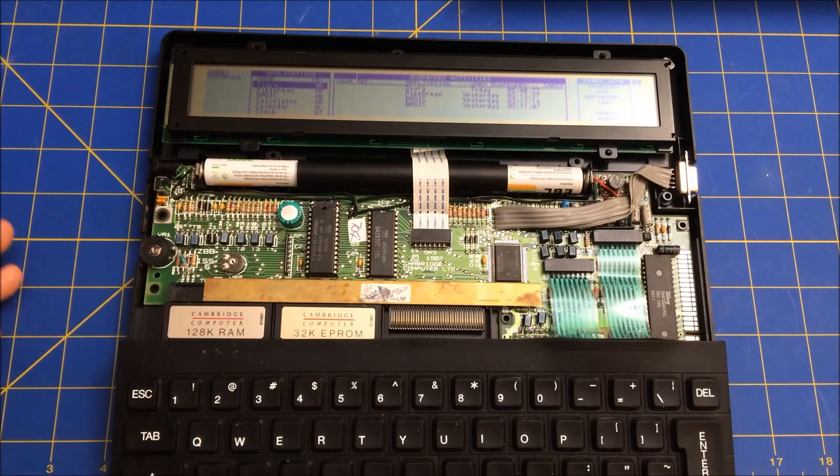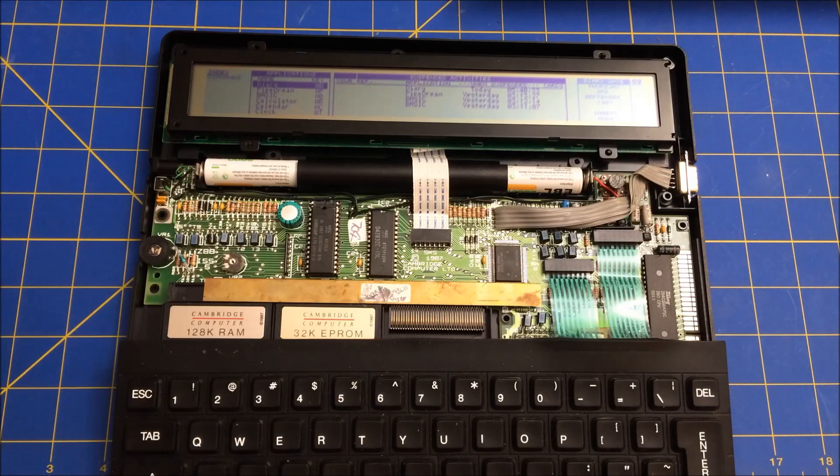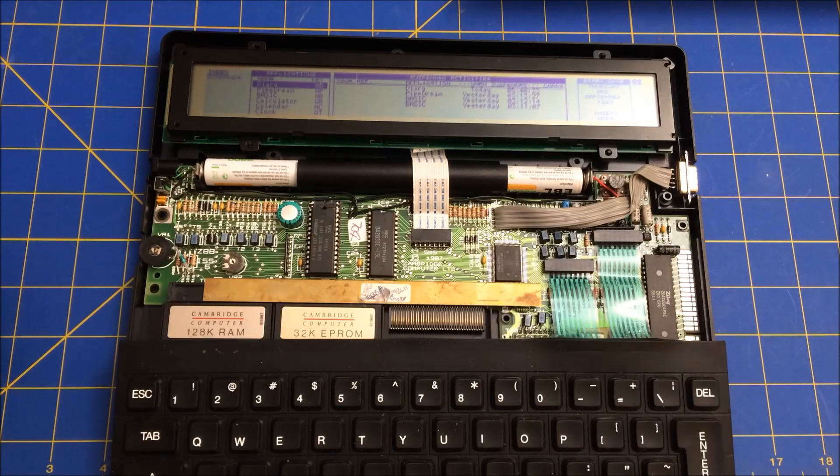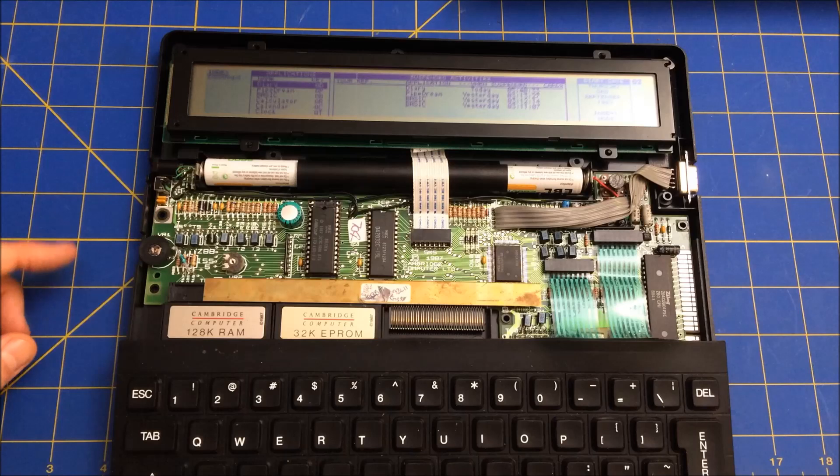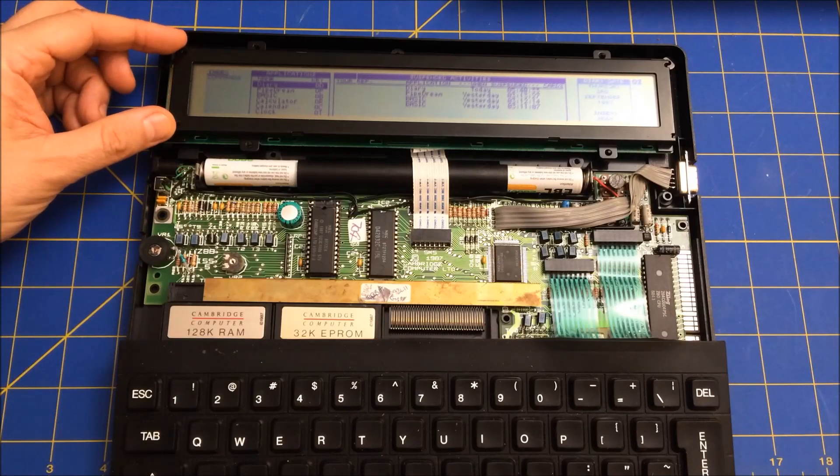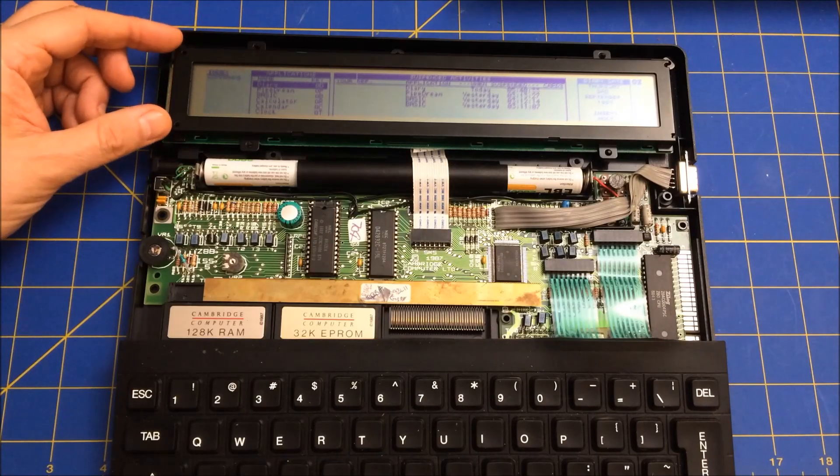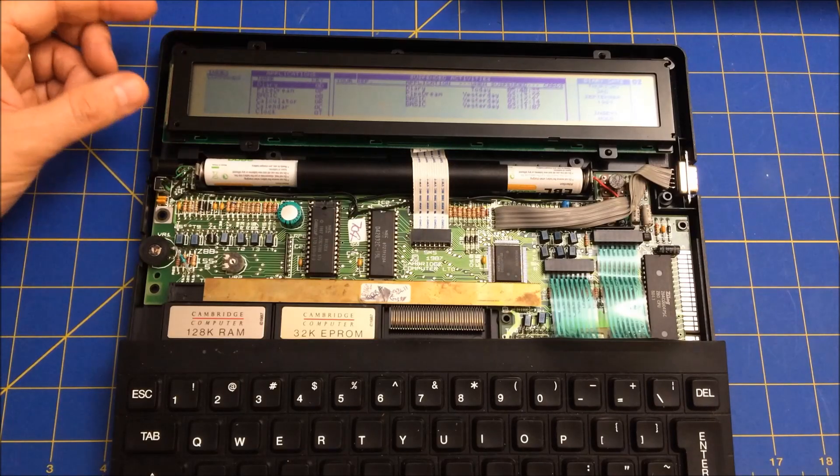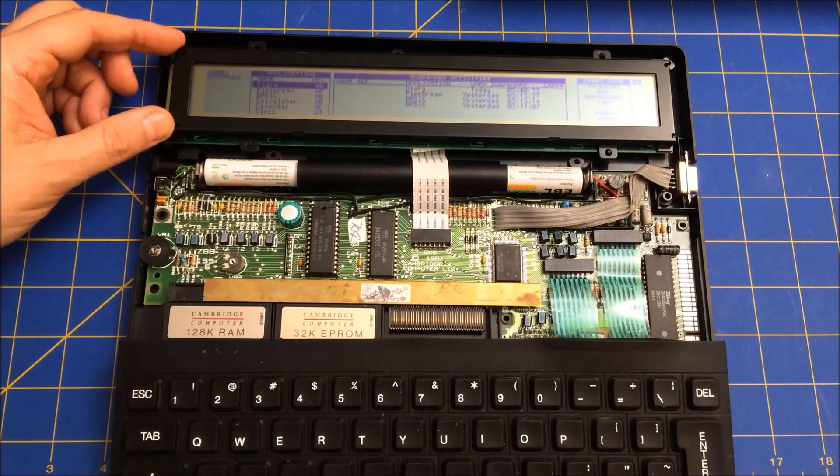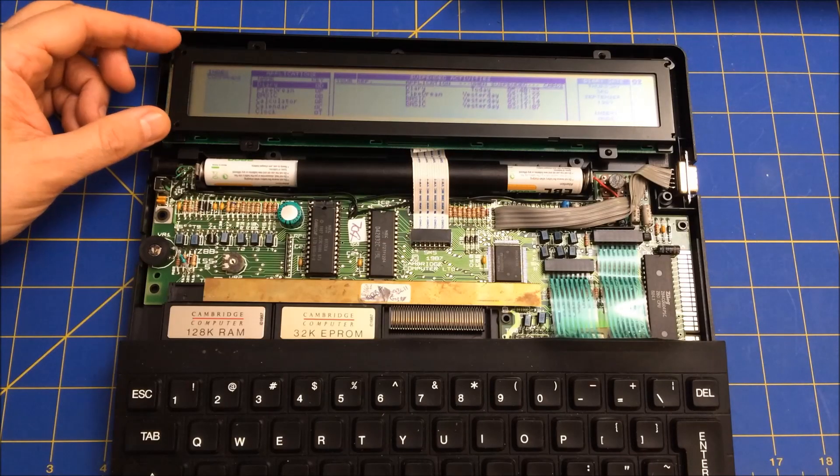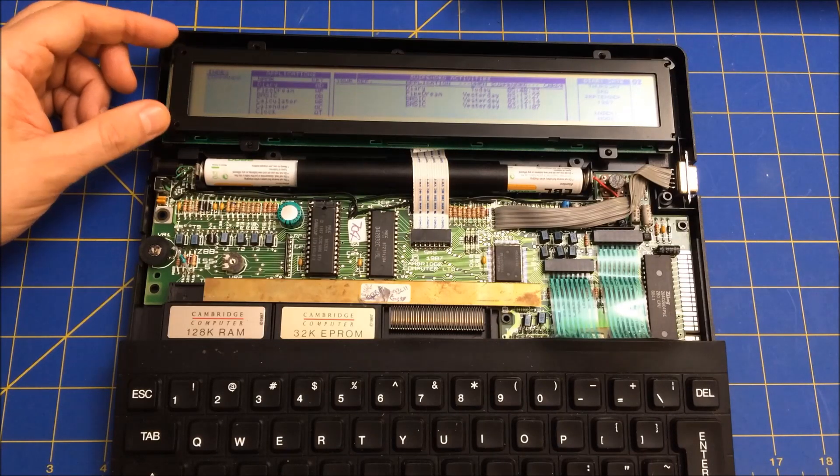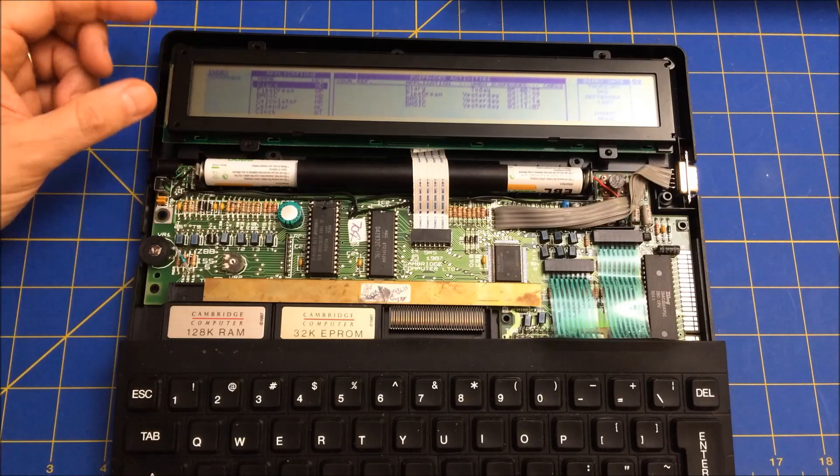And when I got it to work, it was one of those ecstatic moments because I really thought I had ruined this and it's really hard to find. I mean, you can't really find replacements. What you'd have to do is find maybe hopefully a broken Z88 that you could then take the screen out and supplant it.